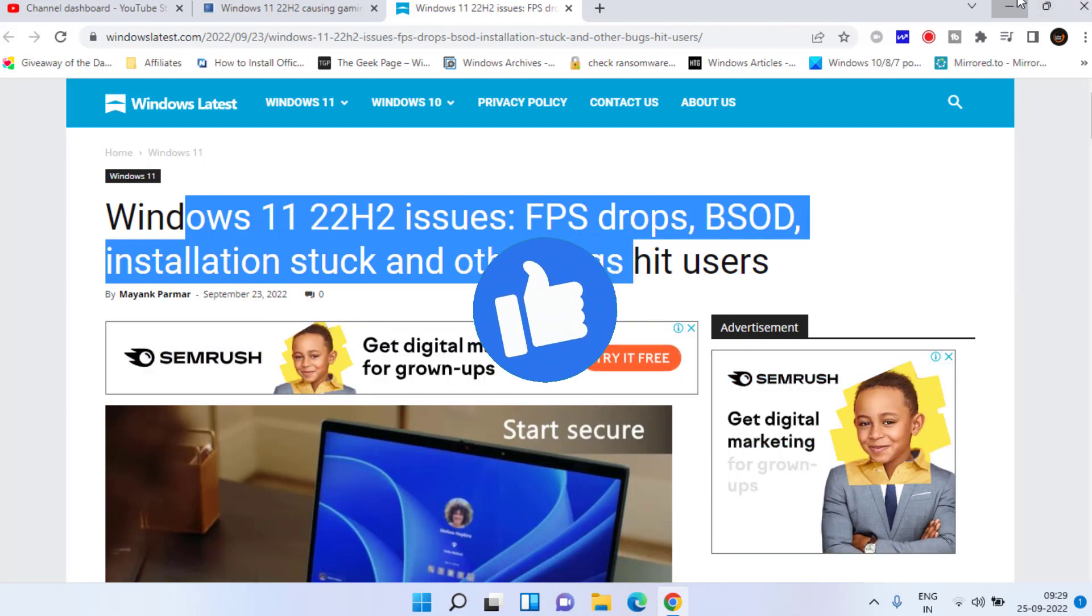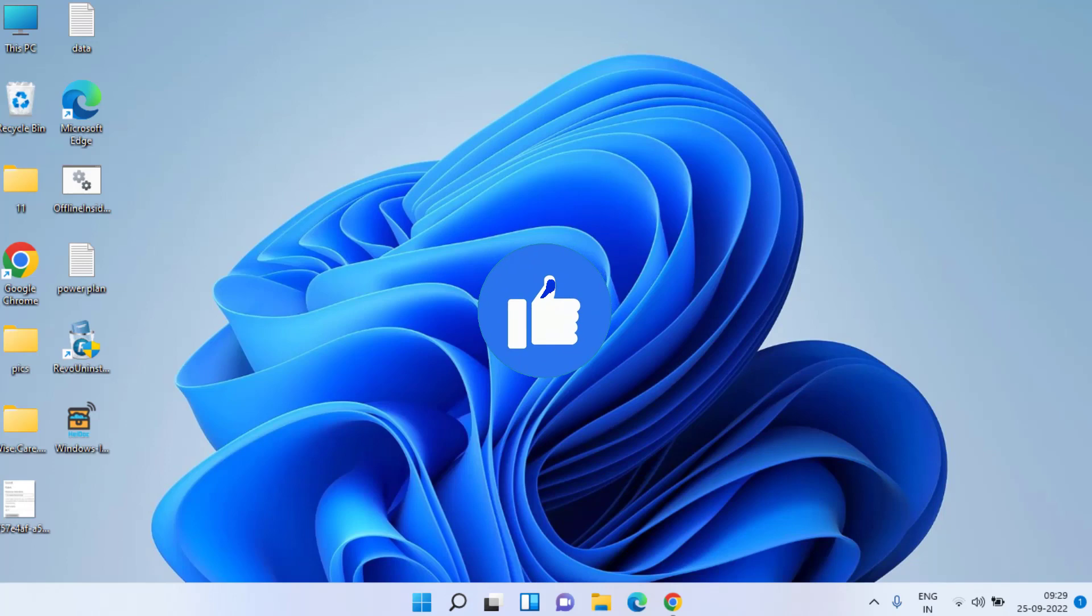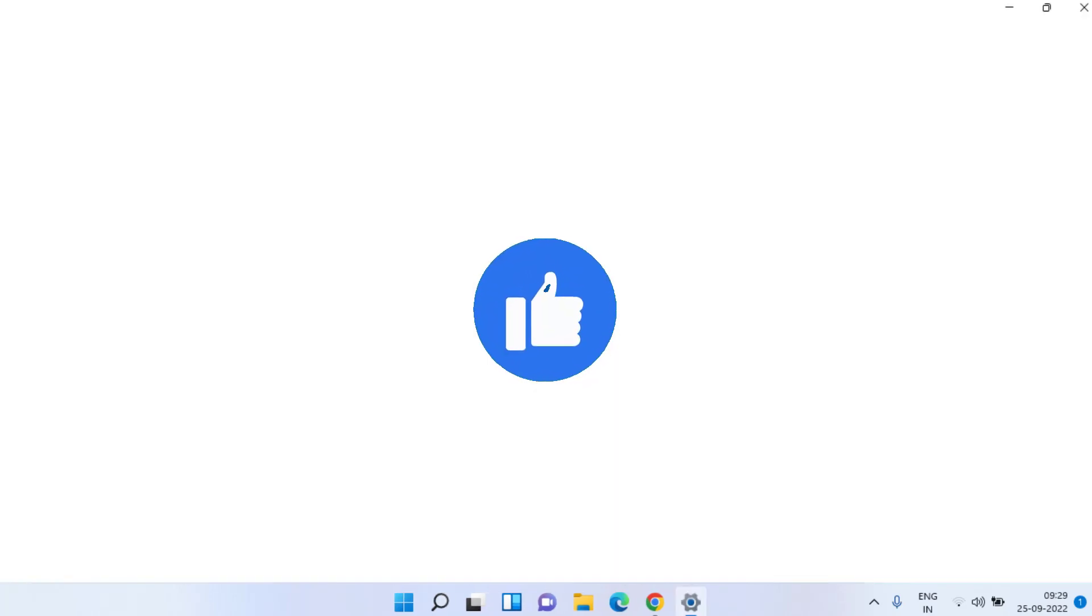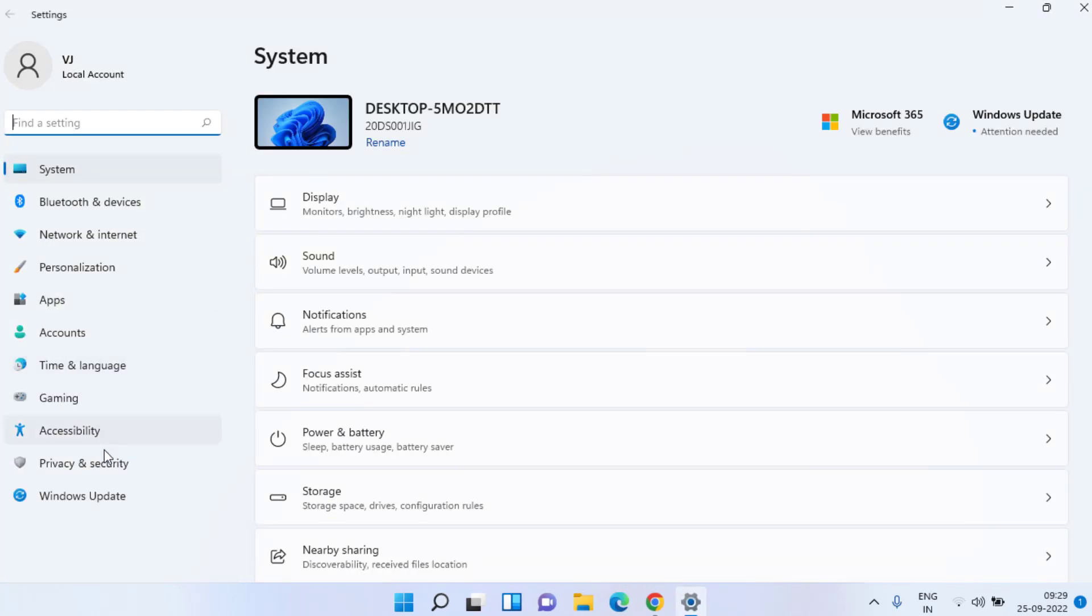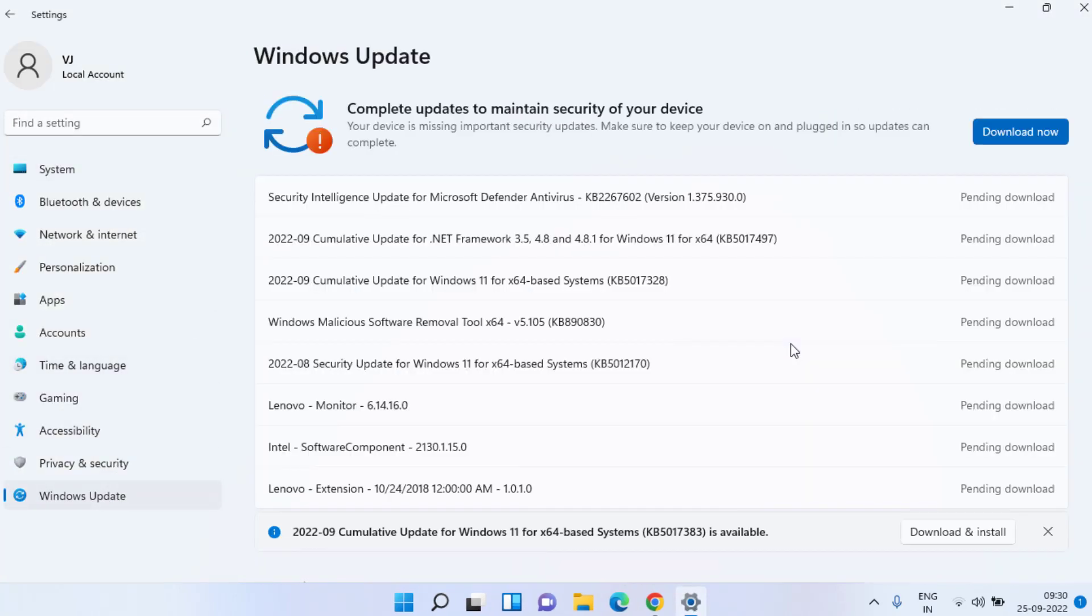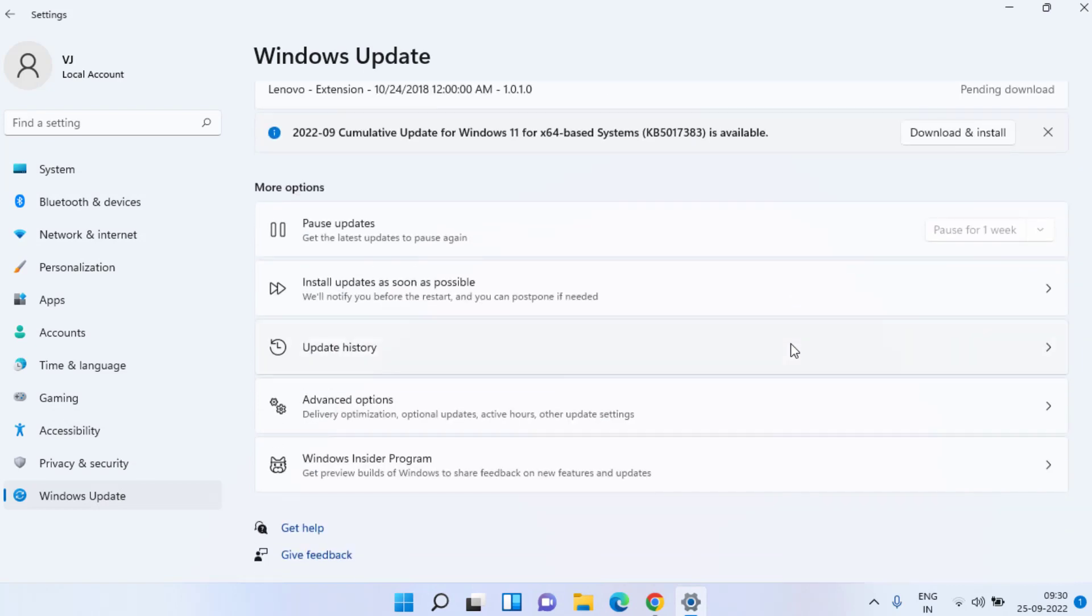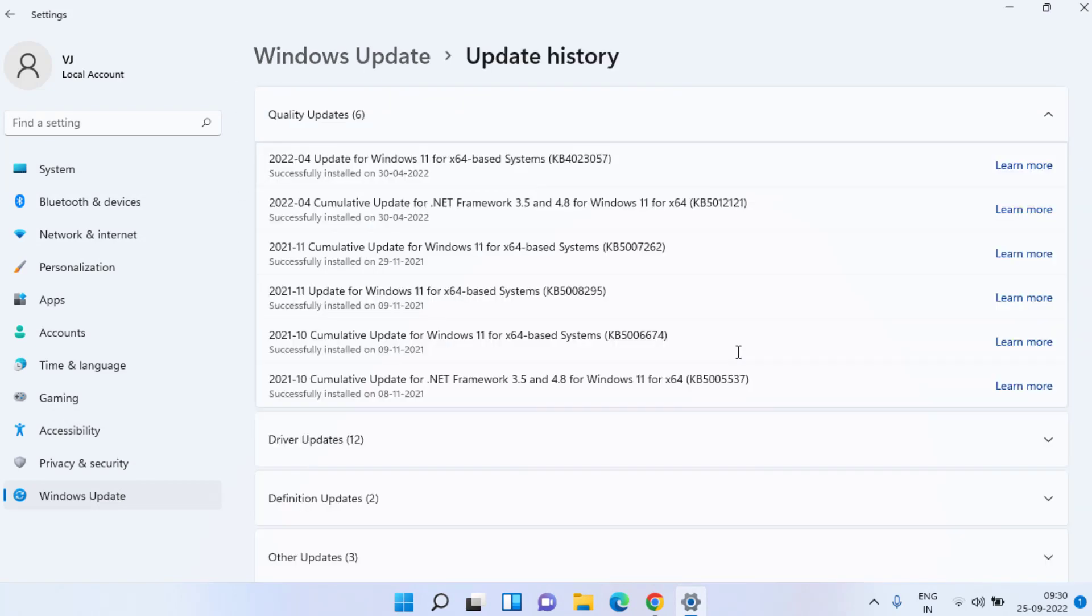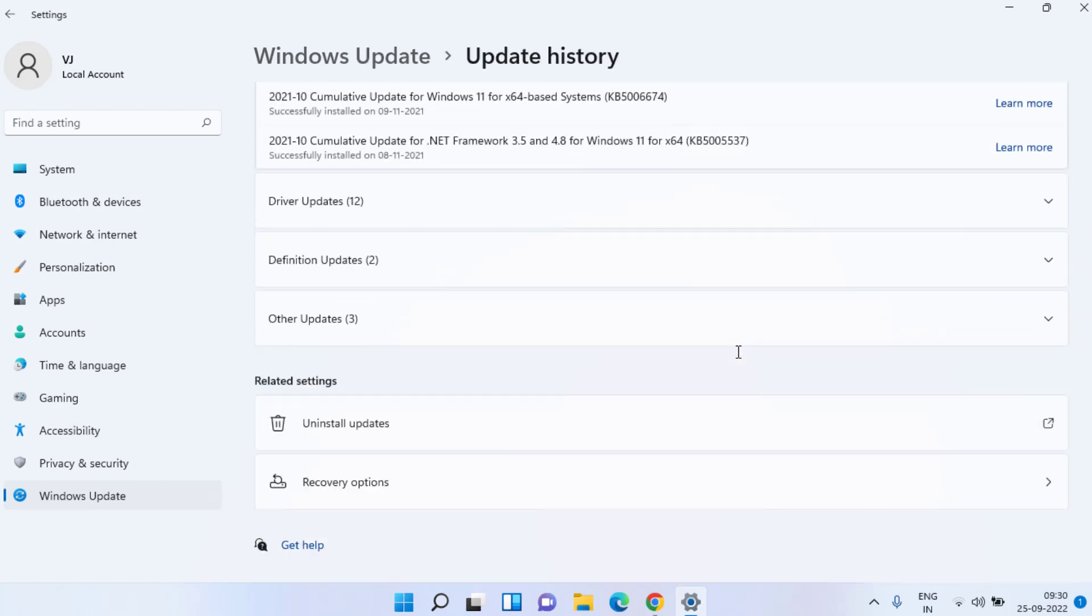The first and basic method is to head to your Settings menu, choose Windows Update, scroll down and click on Update History, then scroll down and click on Uninstall Updates.